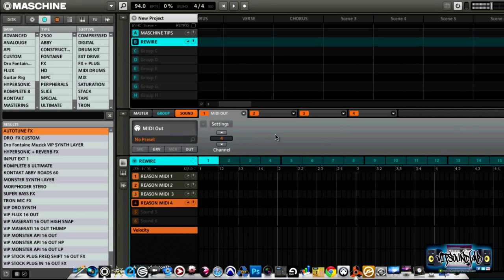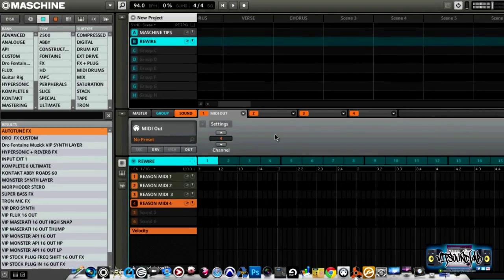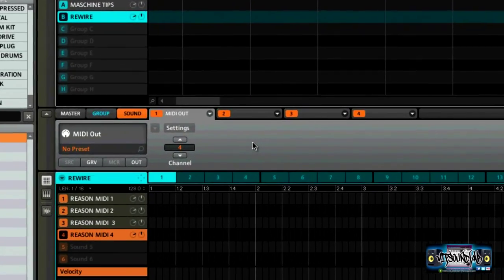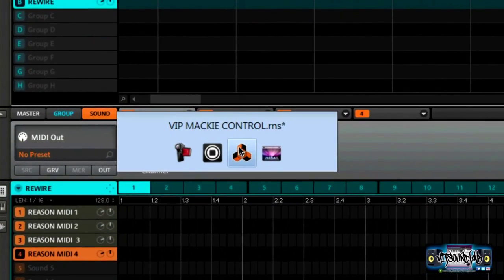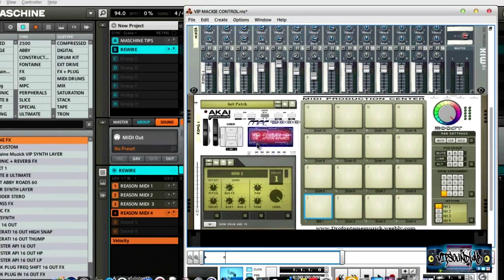A lot of people are having trouble with that. From that point, you'd go over to your other DAW or sound module that you're going to be triggering the audio from. In this particular situation, I'm using Reason.